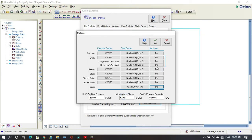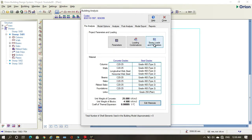The concrete unit weight is 25 and the unit weight of blocks is 4.5. We have everything set and can press OK.